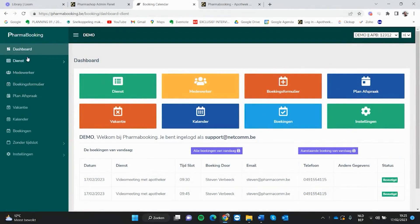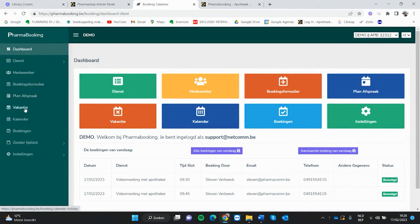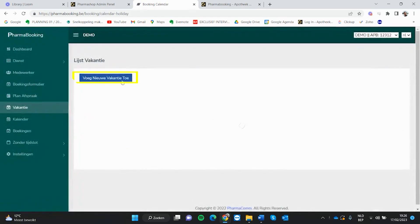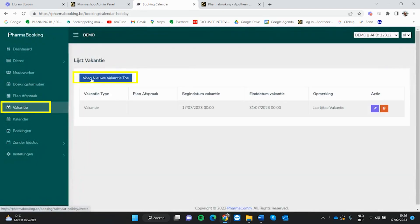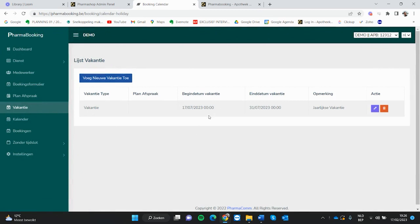Als je diensten hebt aangemaakt en tijdslots hebt aangemaakt binnen planafspraak, dan kun je ook bijvoorbeeld vakantiedagen ingeven. Je klikt hier op vakantie, dan kun je zeggen voeg nieuwe vakantie toe en dan kun je vakantieperiodes aanmaken.